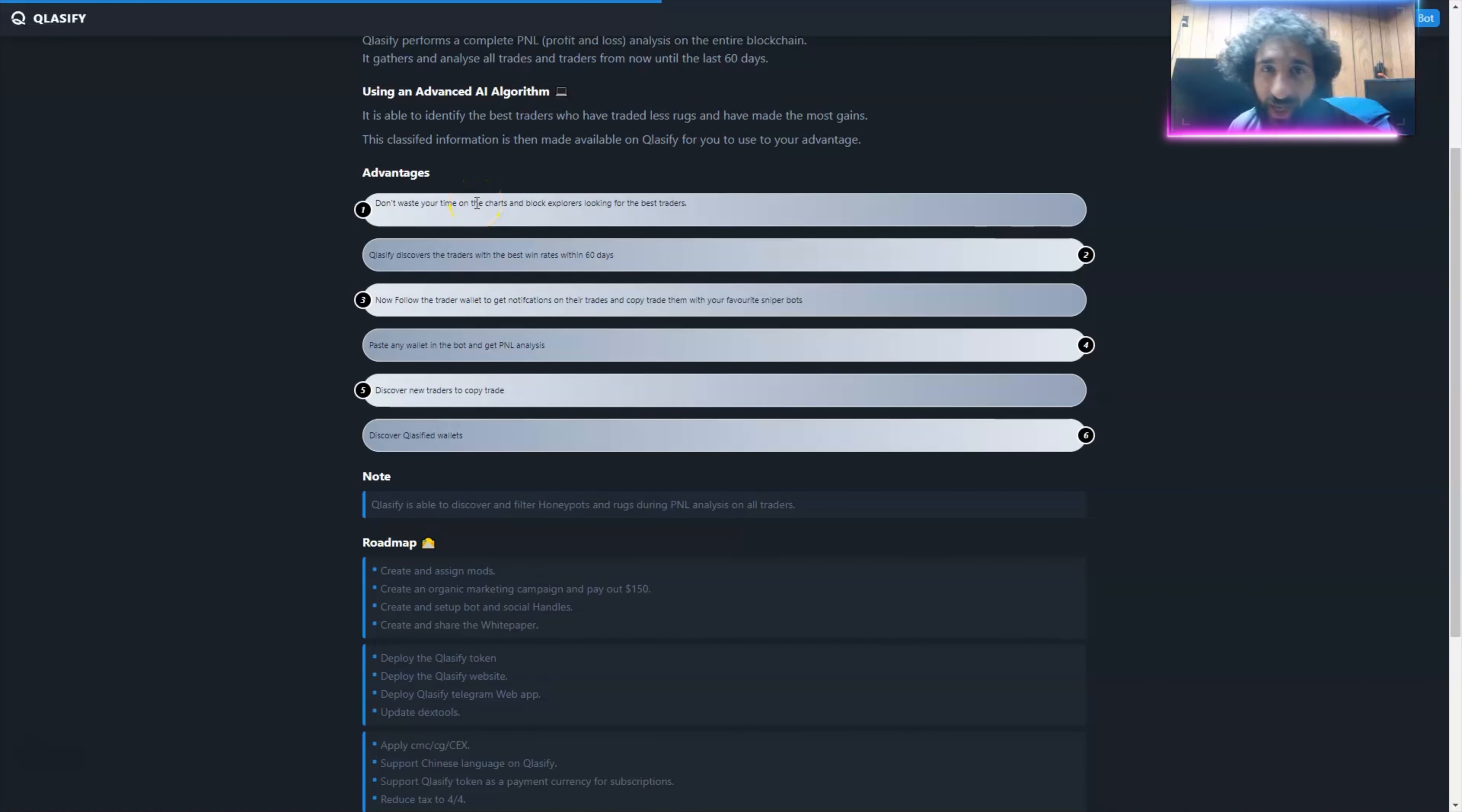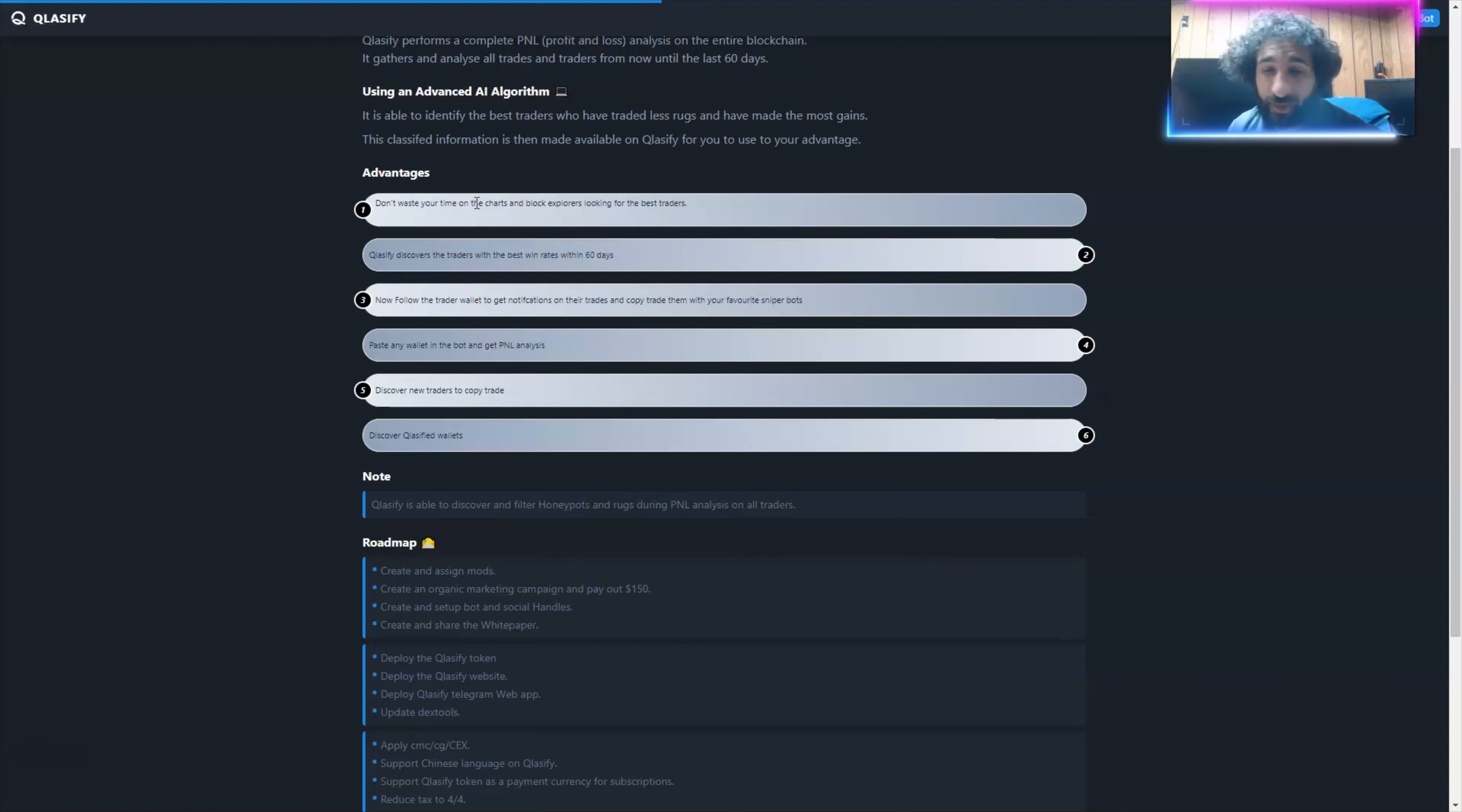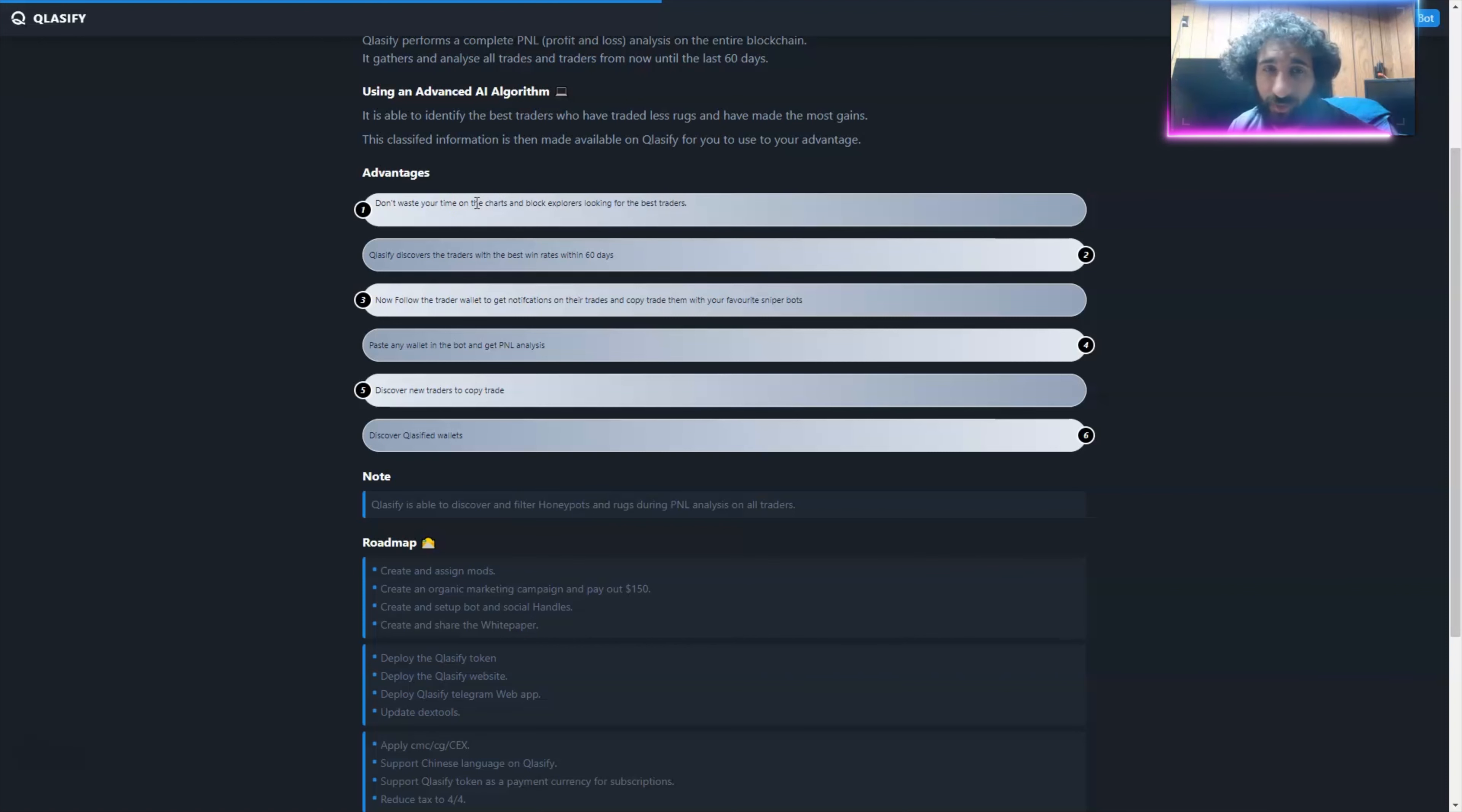So here's the token name, which is Oracle. We got the contract address. Pop that right into your Web3 wallet, and if you need any help or support, they have their email right here.